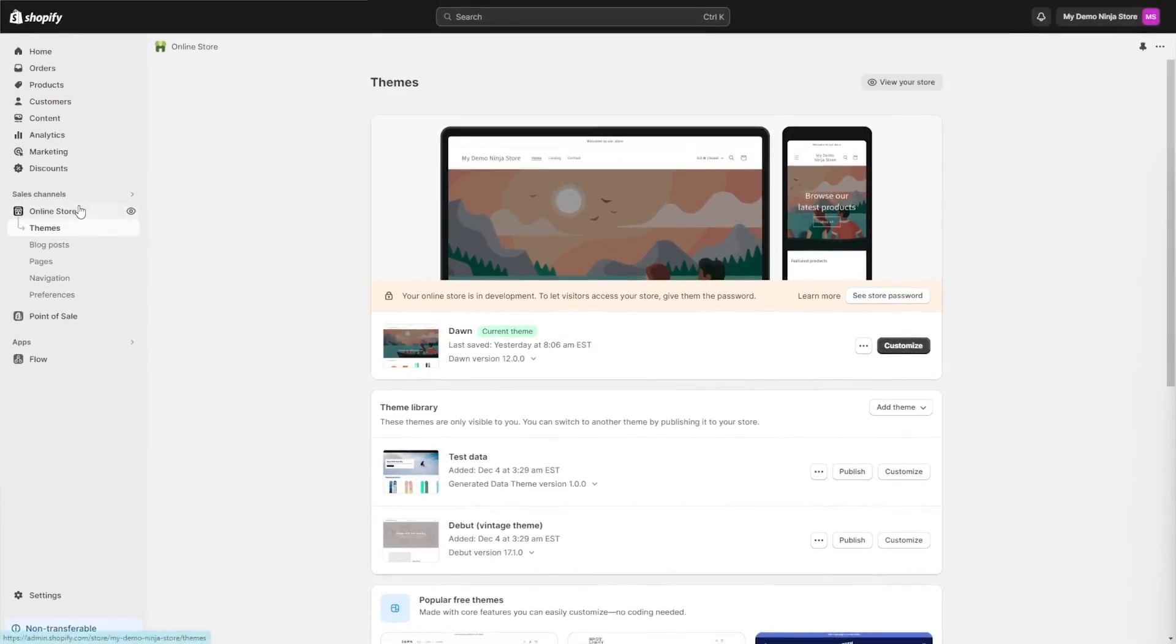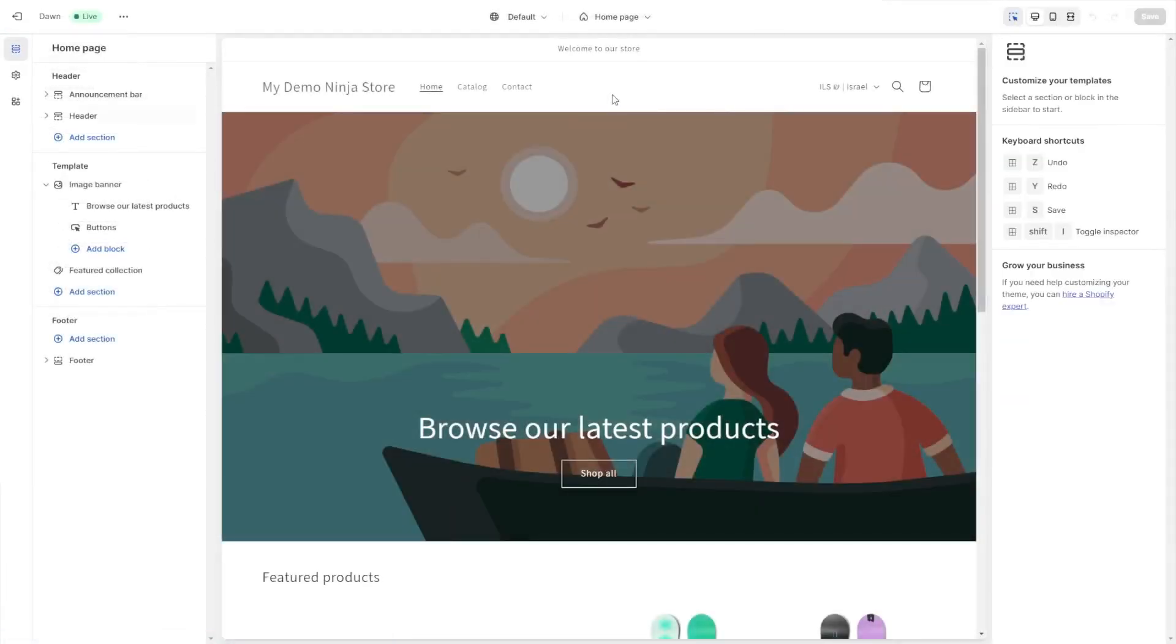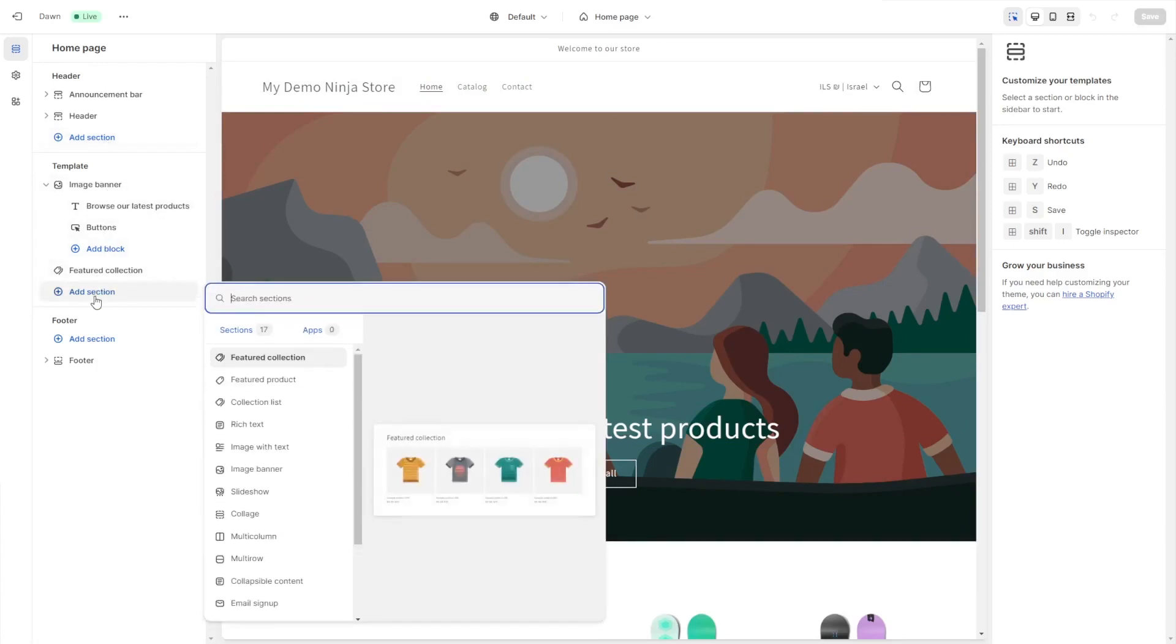On the Shopify editor, enter the theme customization under the Online Store option. Now, you'll need to add a new section or a new block to your page. You can use the inline editor, or you can add a new section at any part of the page on the side panel.